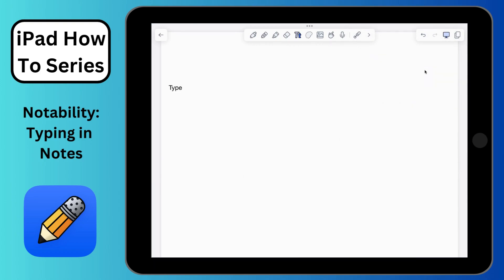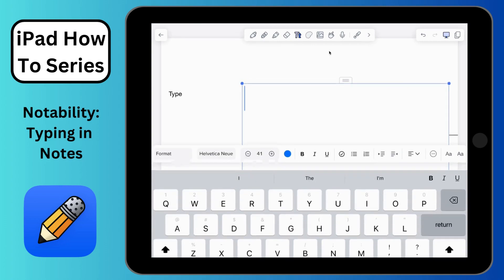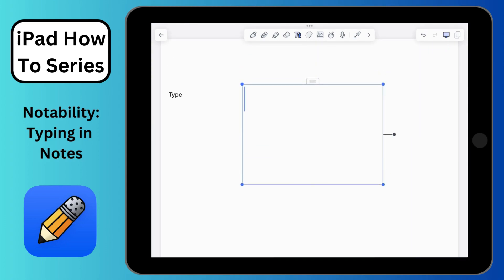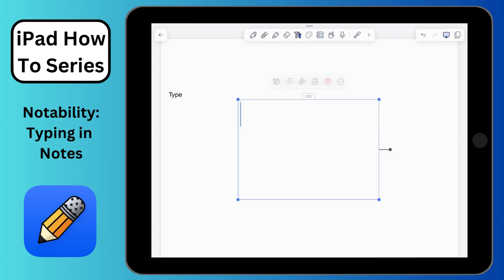If I minimize my keyboard and hold down on the screen, you'll see that I have an option for a text box or math. If I click text box, there's my text box — I can start typing in it, move it around by tapping here, do all my editing, round corners, and all those types of things that I may find useful.